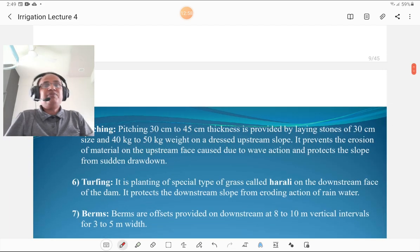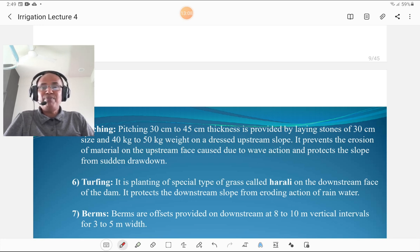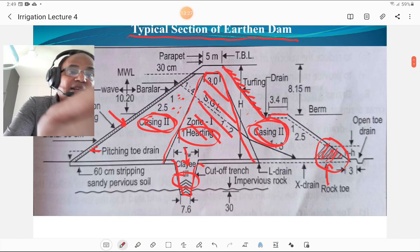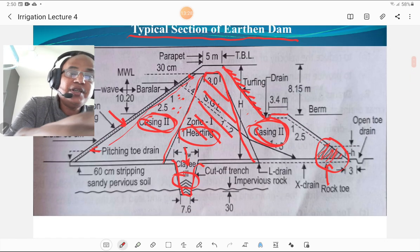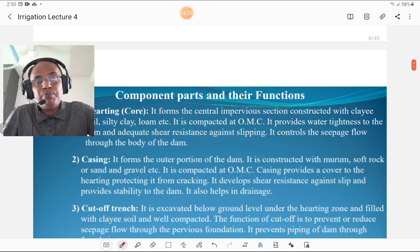Pitching of 30 to 45 cm thickness is provided by laying stones of 30 cm size, and the weight of pitching stones is around 40 to 50 kg. It prevents the erosion of material on the upstream face caused by wave action and protects the slope from sudden drawdown. The pitching covers the upstream slope and is a very useful component.